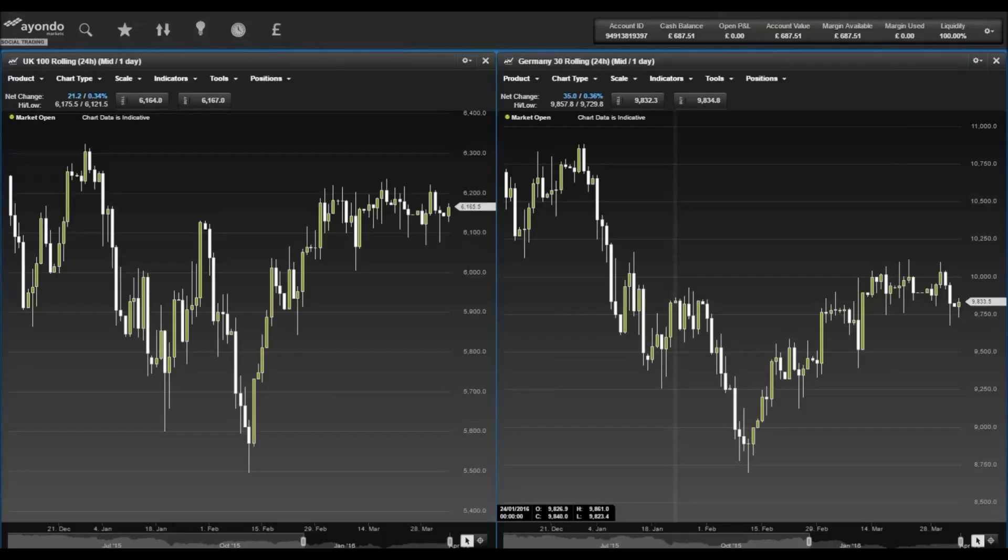With less than three months to the June 23rd referendum on UK membership of the European Union, the signal from the options market is the latest tangible sign of nerves that fears of Brexit are inducing among traders and investors.